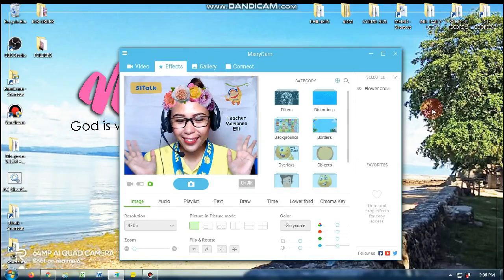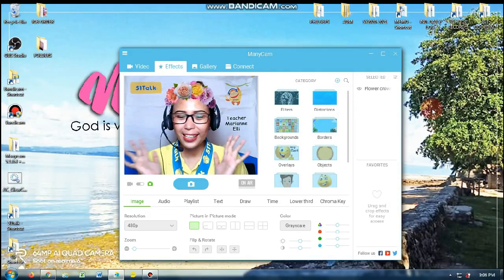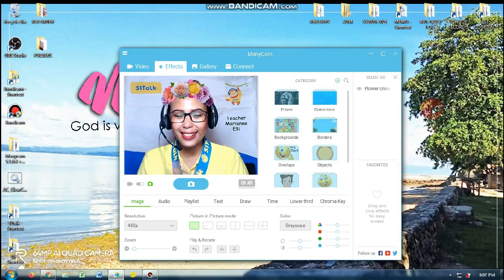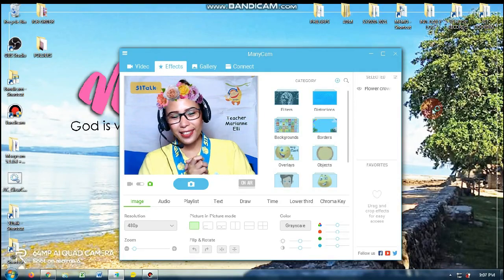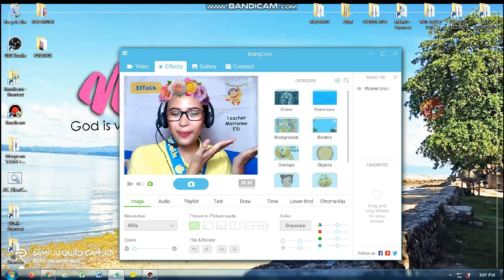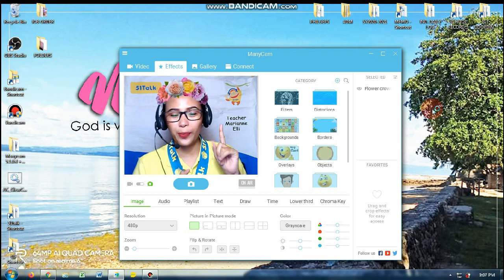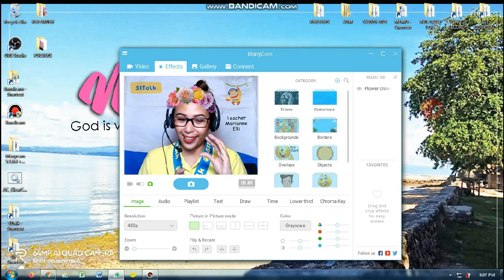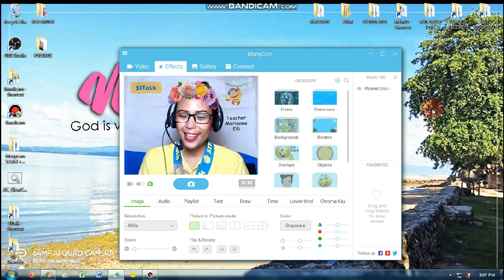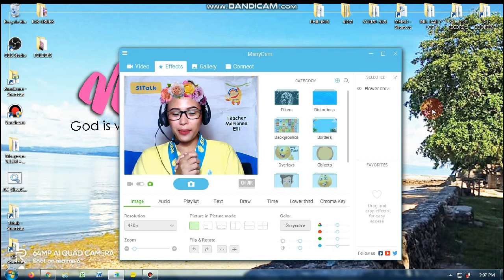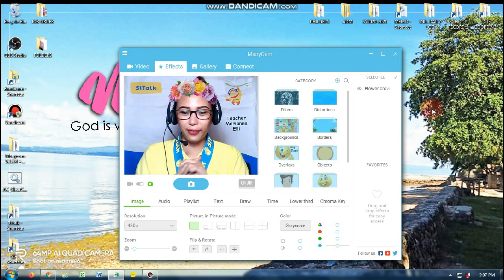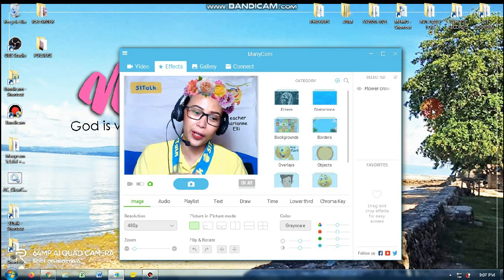Hello! Good evening, Laoshies! It's me, Teacher Marianelli of 5-1-TALK. Welcome to my first video tutorial.